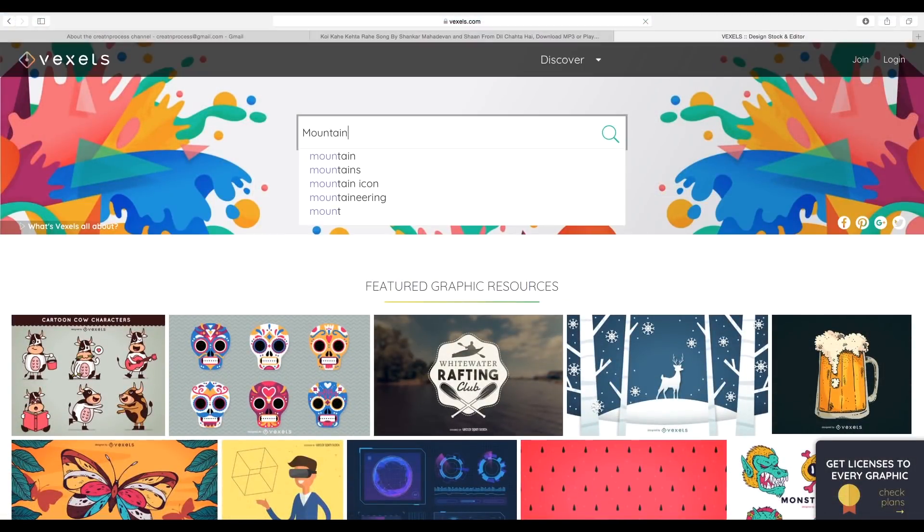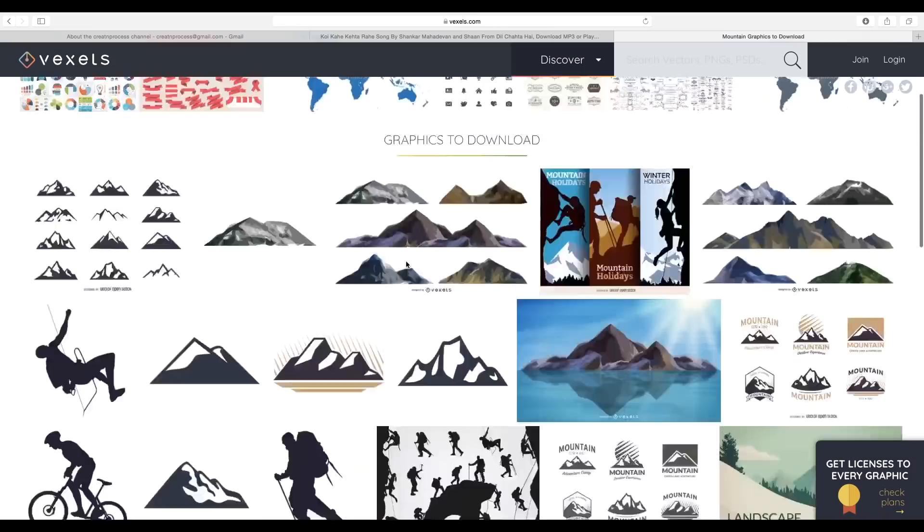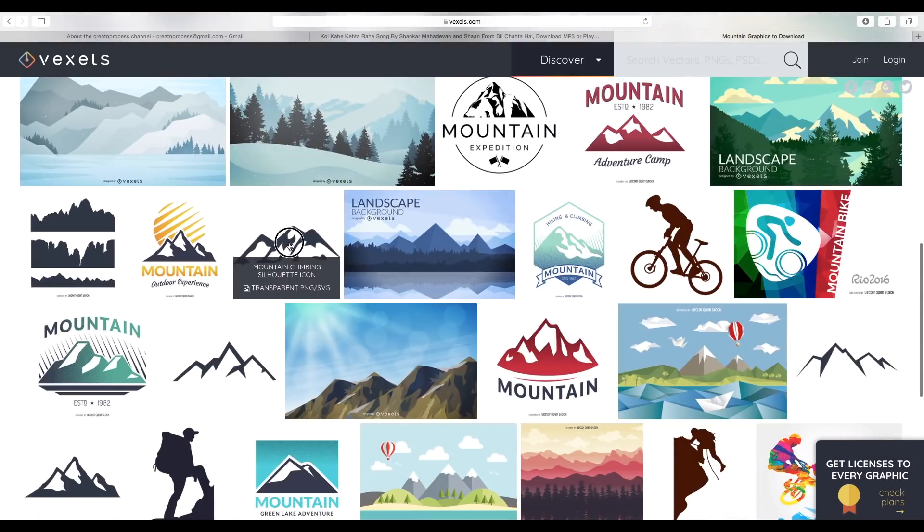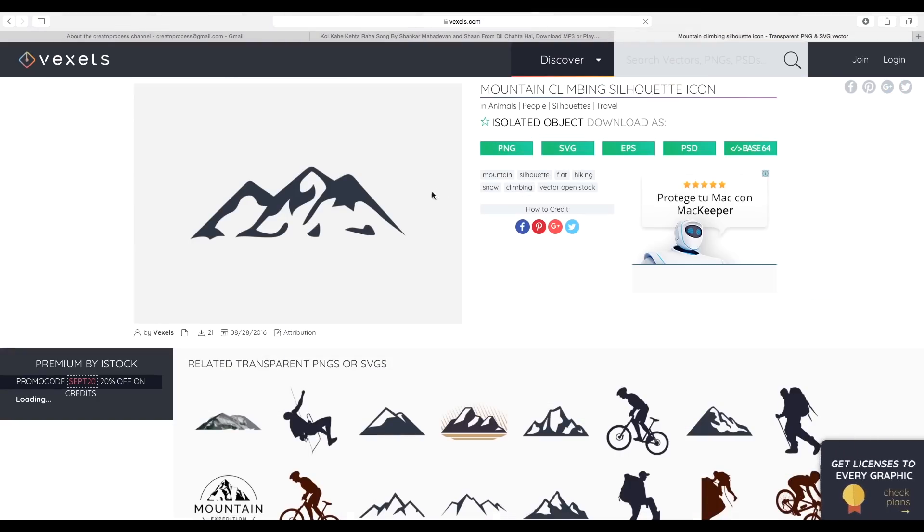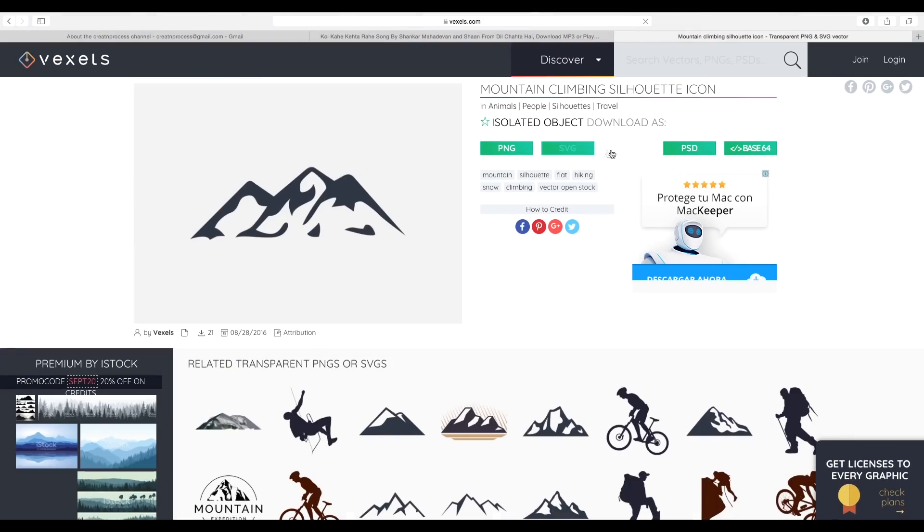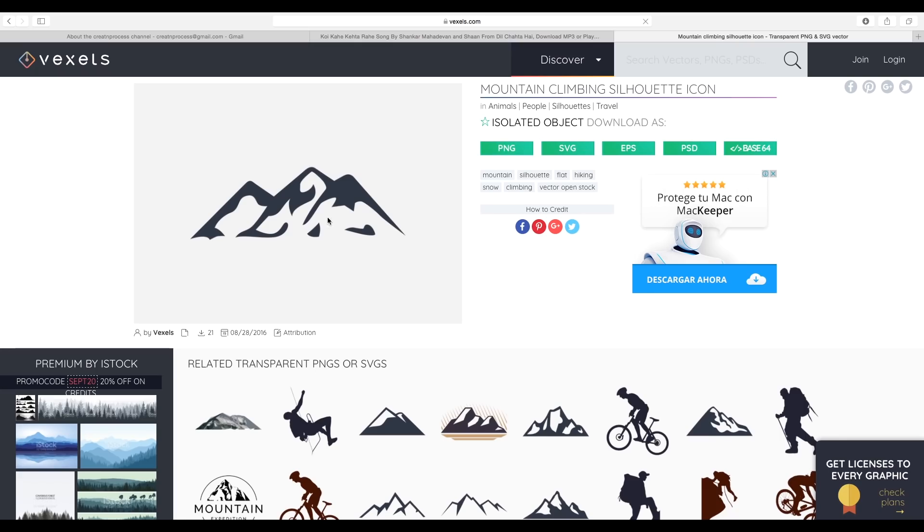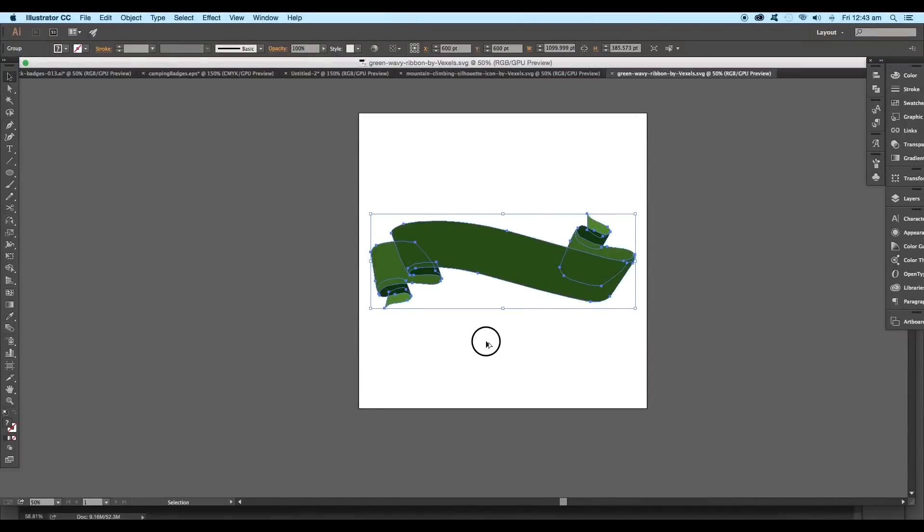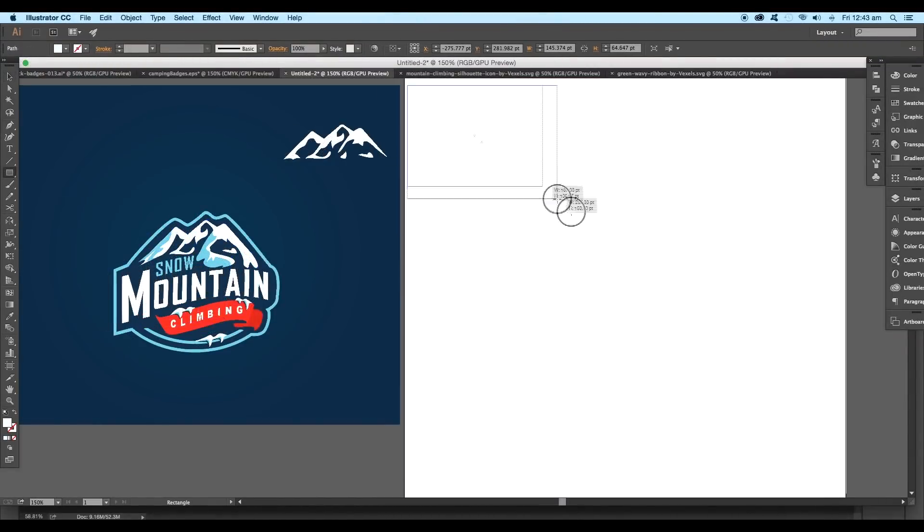Let's search for mountain and download this vector. I'll be needing one more vector of a raven, so let's look up for that. I think this one is good. Now we are ready to design the logo.